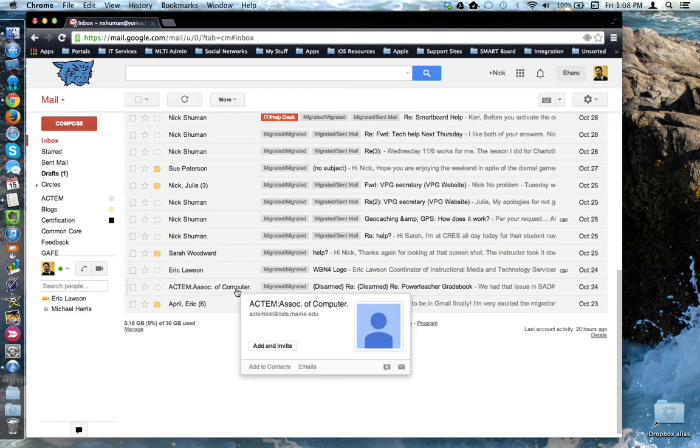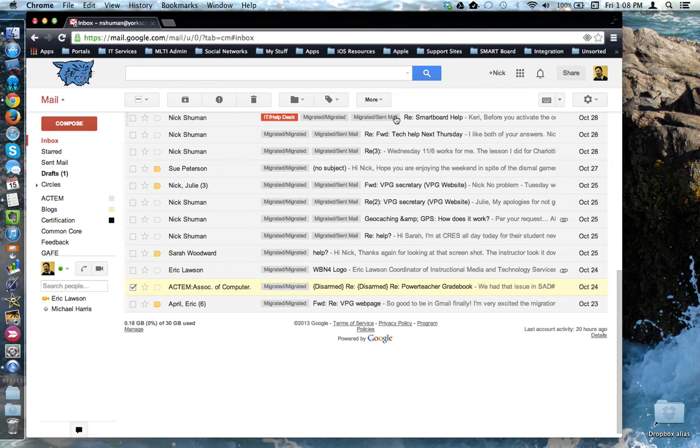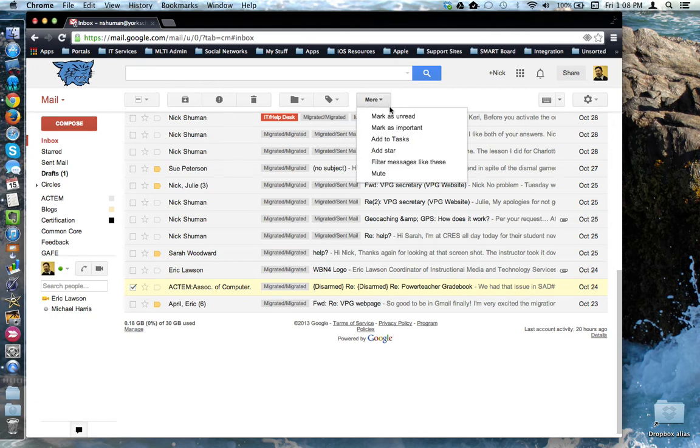I want to filter this email and future emails that come from the listserv. So I'm going to select the email by checking off this box. Then come up to the more button and say that I want to filter messages like these.